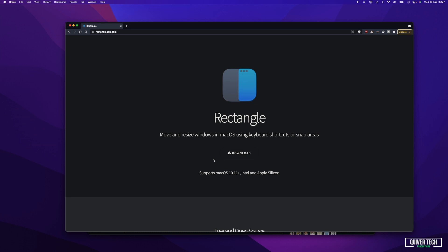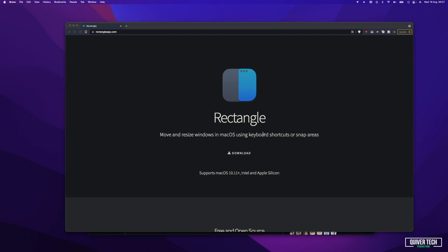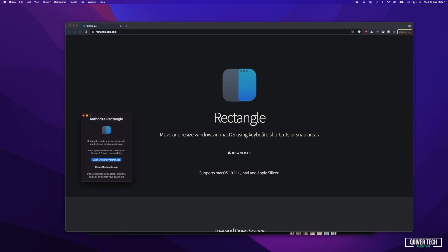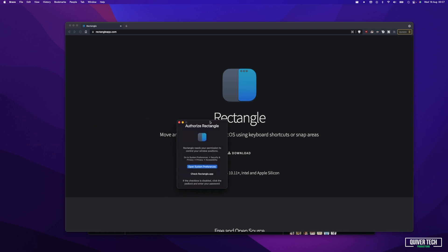Once you've downloaded Rectangle and installed it on your computer, open Rectangle for the first time. When you launch it for the first time, you get a dialog asking you to authorize Rectangle. You need to go into your System Preferences and give it permissions. This essentially allows the app to control your windows. Apple does this just for security reasons, but it's perfectly fine to give this app permissions to do so.